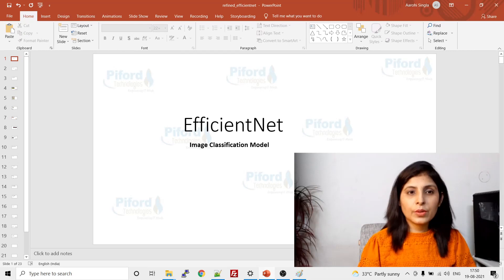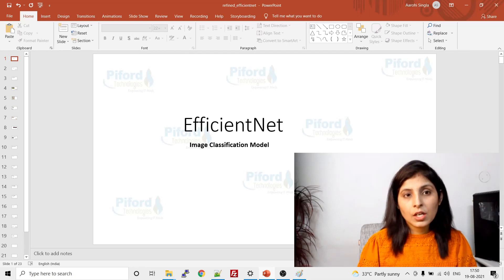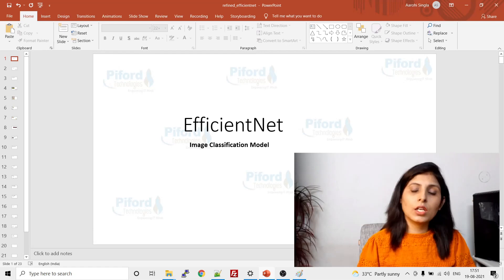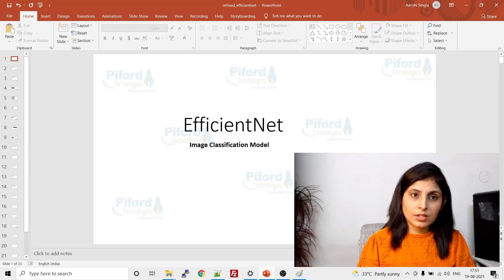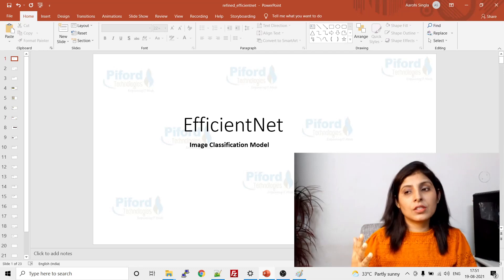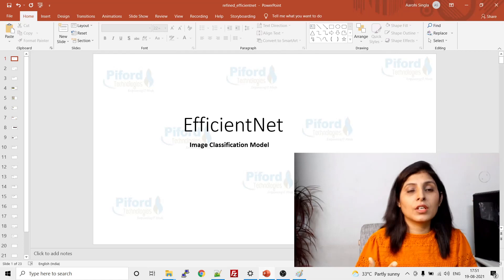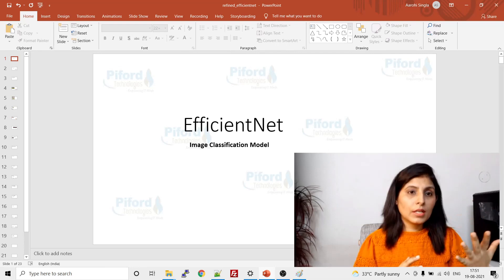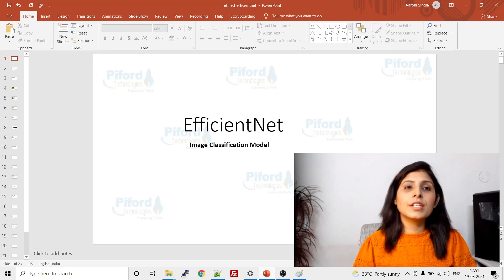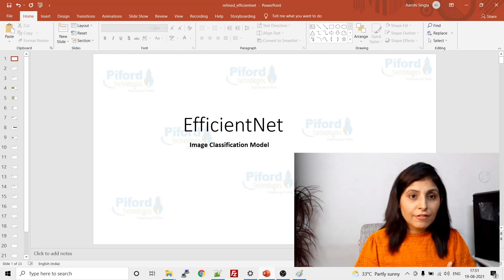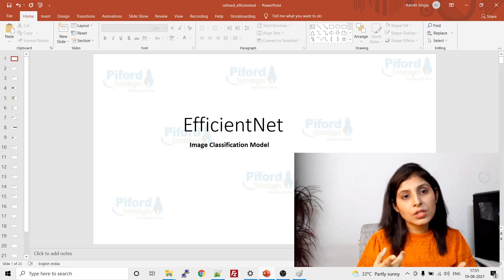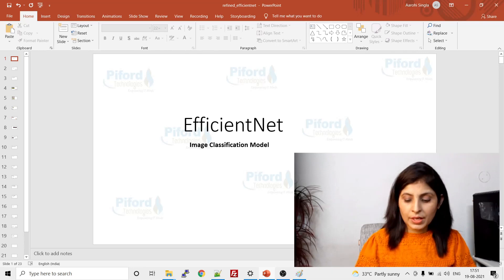Hello everyone, my name is Arohi and welcome back to my channel Code with Arohi. In today's video I will explain what EfficientNets are. EfficientNets are models developed by Google and are used for image classification tasks. We'll see why we need EfficientNets, how they are better than other convolutional neural networks, and then we'll understand their architecture.